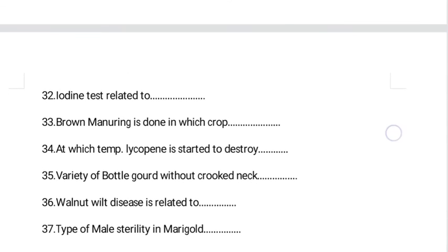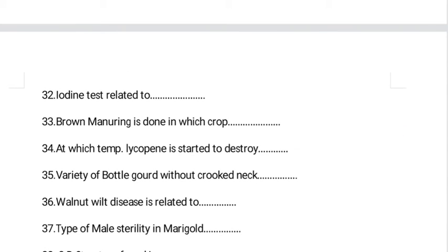At which temperature does lycopene start to be destroyed? The right answer is above 25°C. In the exam options, 25, 20, and 30 degrees are given, so please select 'more than 25.' For bottle gourd varieties without crook neck, famous varieties include Pusa Naveen, Pusa Samridhi, and Arka Bahar. Walnut blight disease is related to tomato.